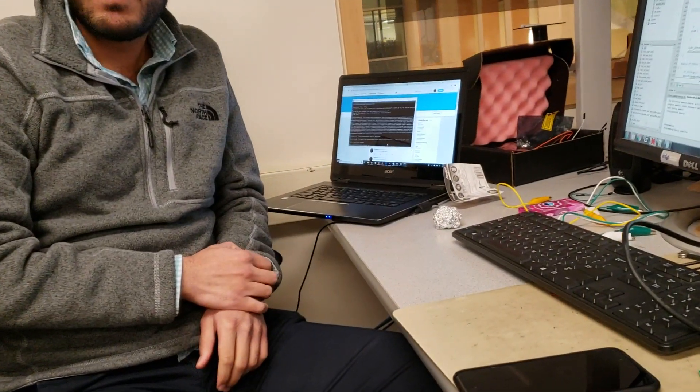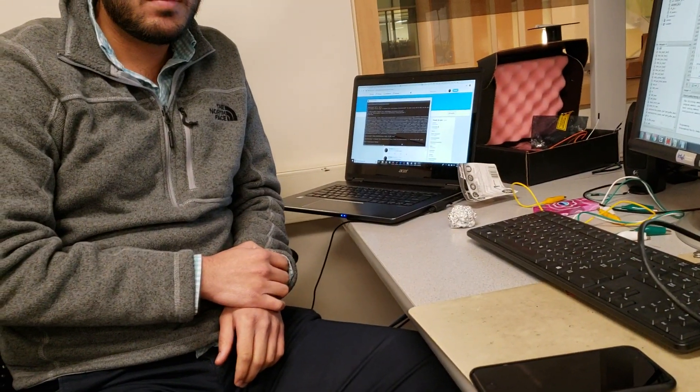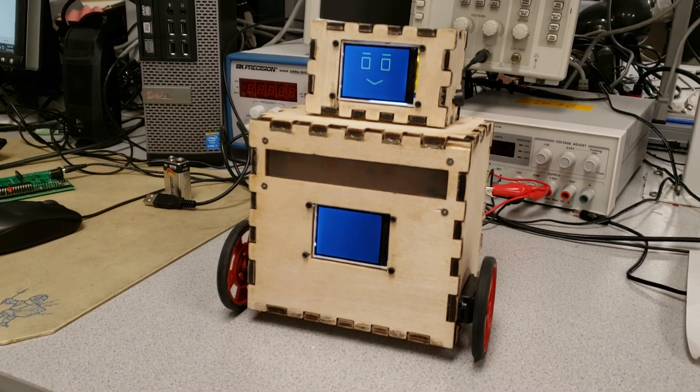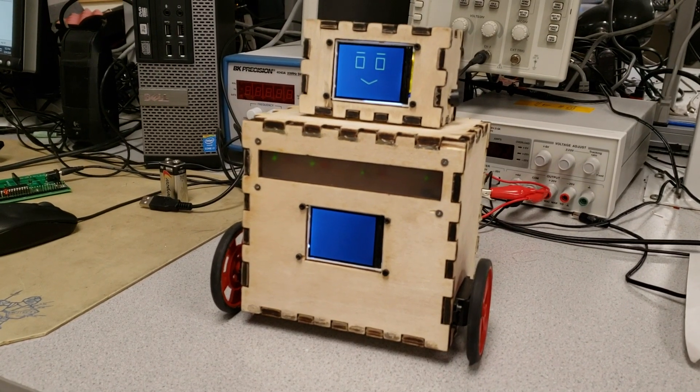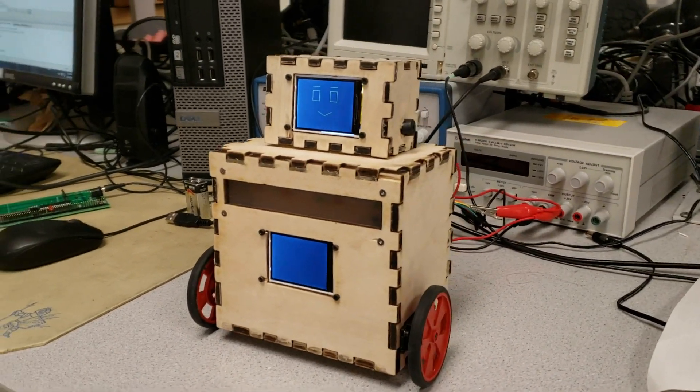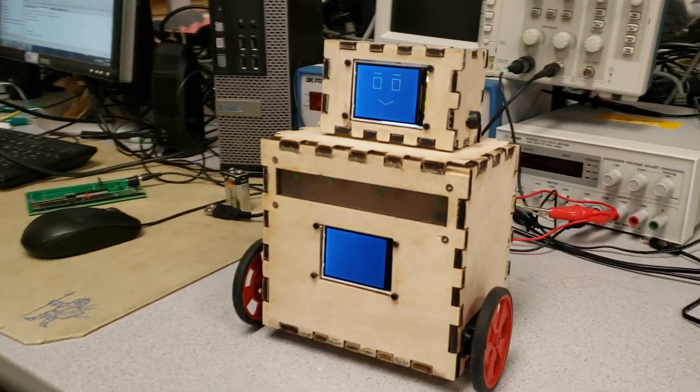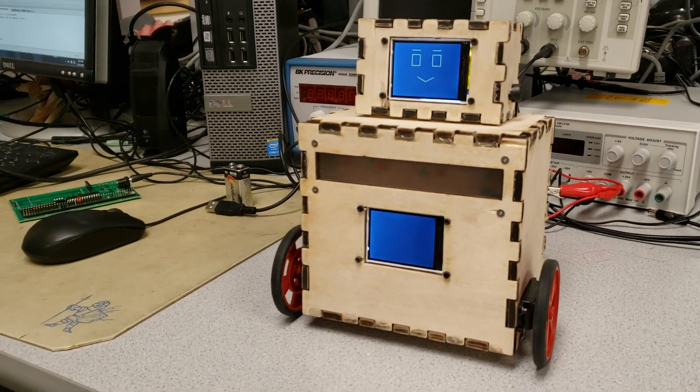Our project is a physical Twitter bot which, on this laptop here, we receive tweets using a Twitter API and we analyze it for emotion. Then we send the tweet and the emotion to the robot, and the robot will react to the tweet based on the emotion.